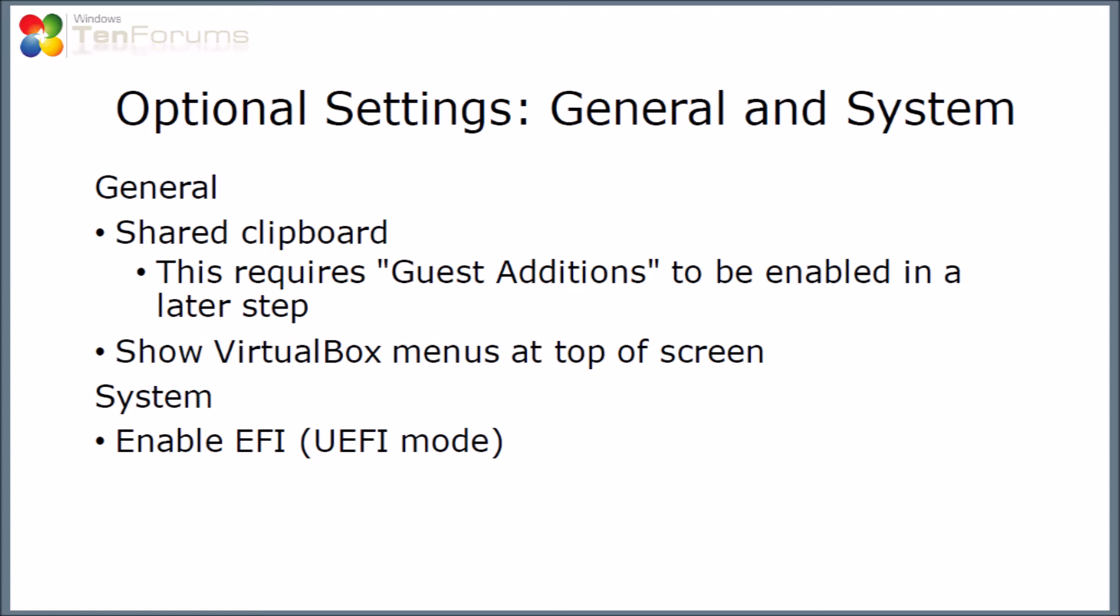There are some settings which are optional and you can change in general and system. The things I'm going to select are going to go for a shared clipboard, which means you can copy and paste from the host to the guest and vice versa, which is useful. This requires the guest additions, which we'll come to later. I also prefer having virtual box menus at the top of the screen. You can leave it at the bottom if you want. The other thing is I'm going to set the system to boot in EFI or UEFI mode, which is probably more common in machines that you buy these days, so I've done that to simulate that.